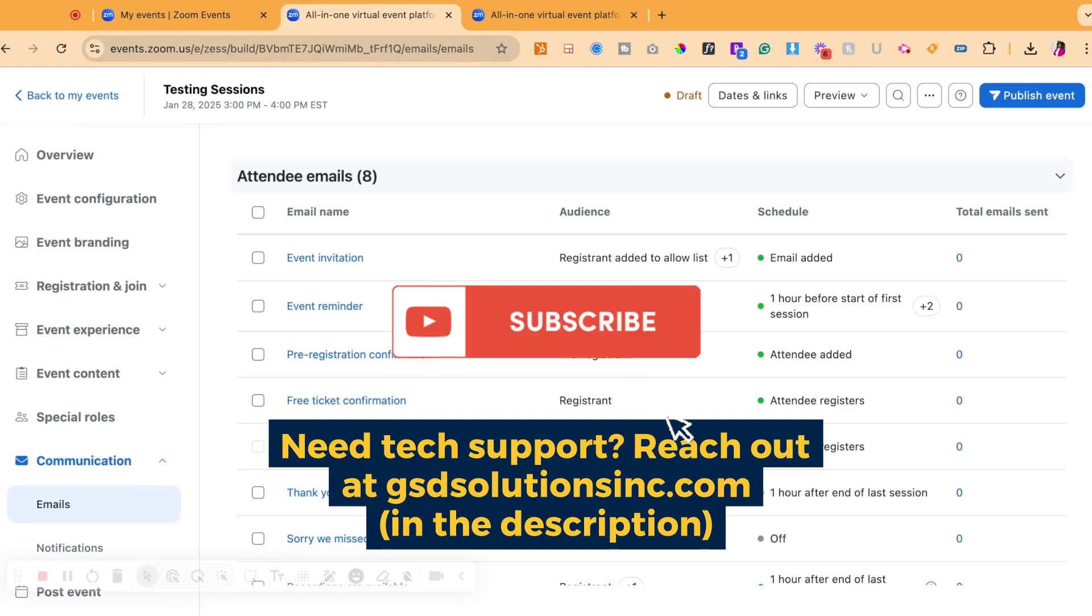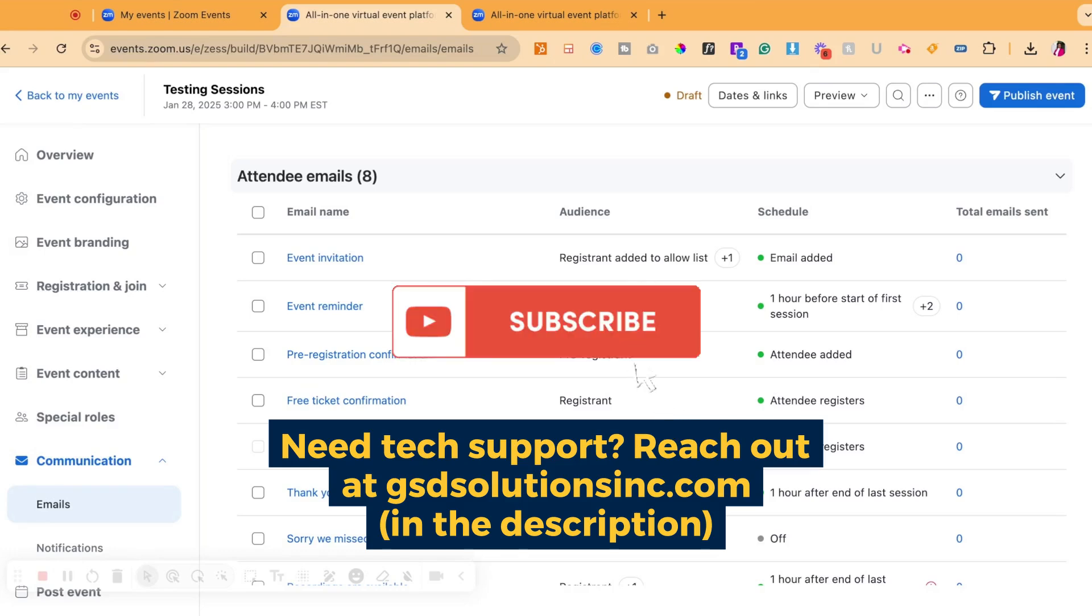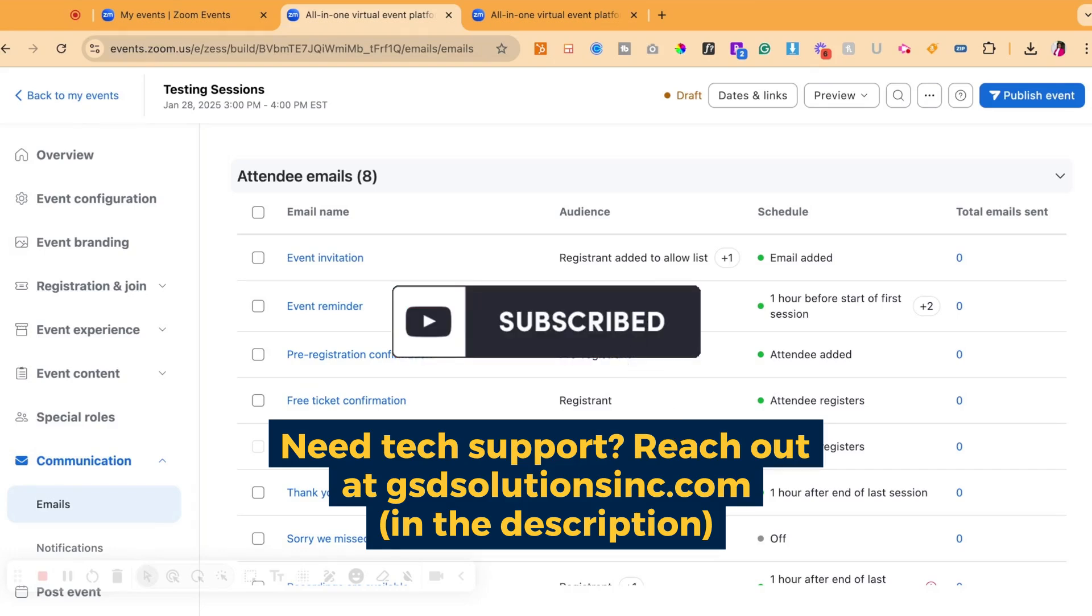We'll see you in the next video. Don't forget to like this video, share it as well as subscribe to our channel for more tech tutorials and explainer videos. See you in the next one.